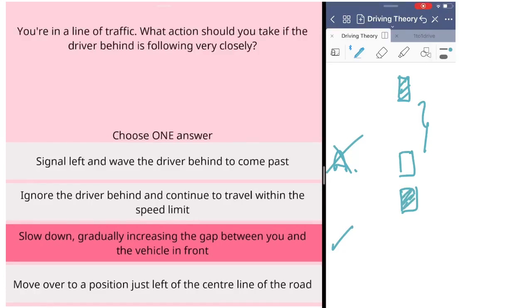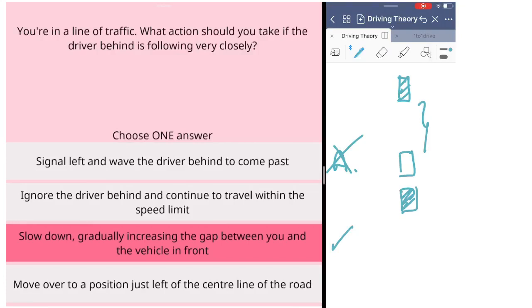The last option is move over to the position just left of the center line. It means you drive in the middle of the road or close to the middle of the road. That's not a safe driving position at all. That's not an option.